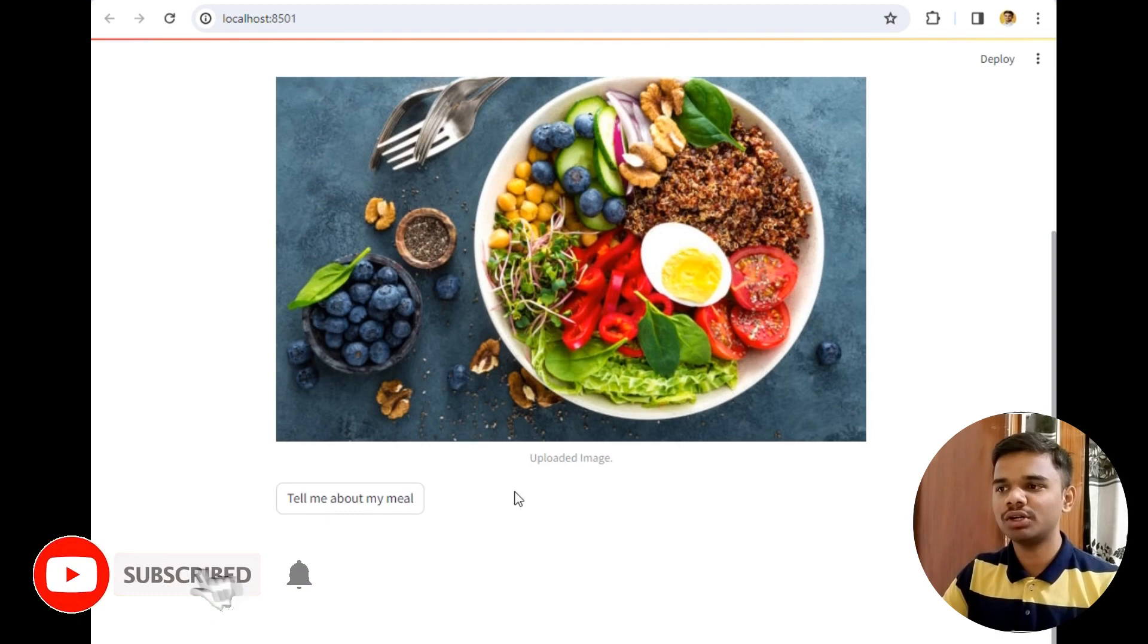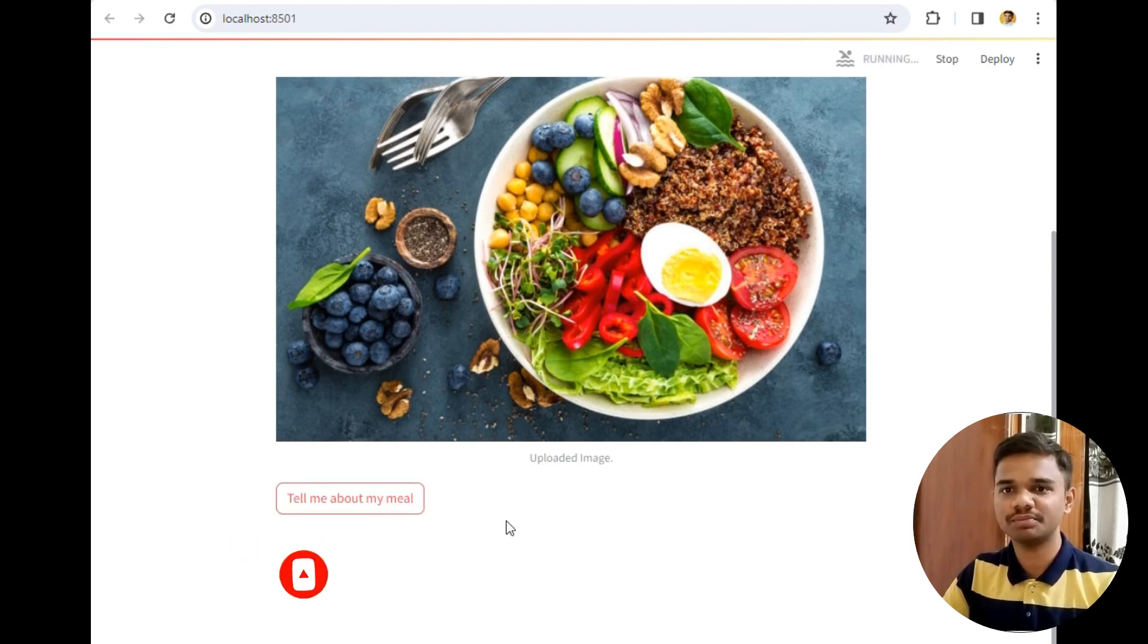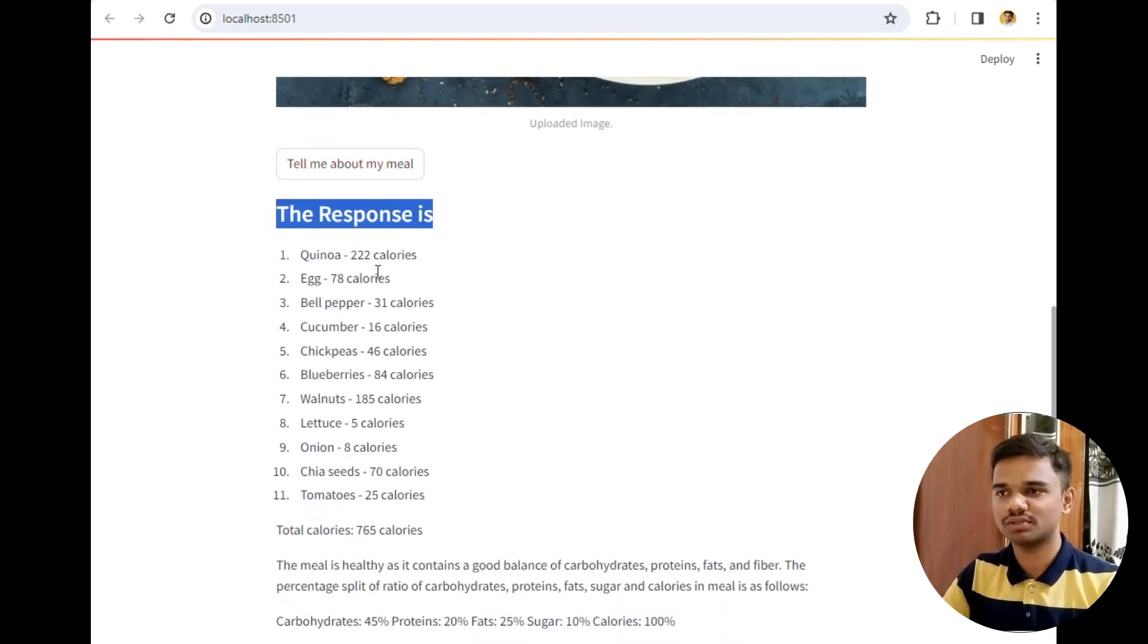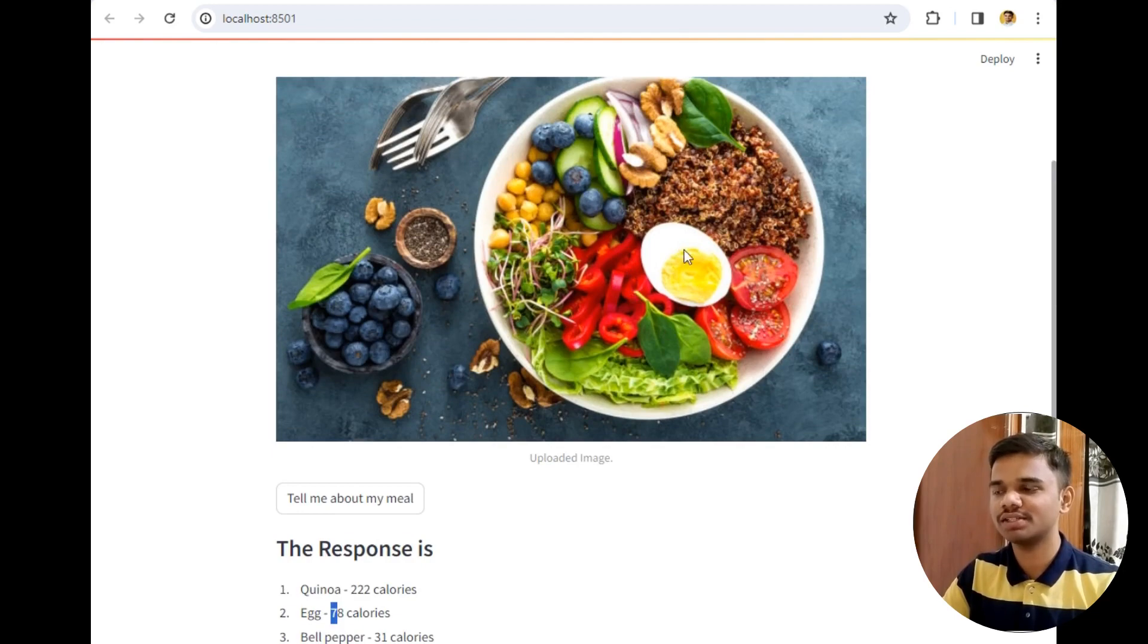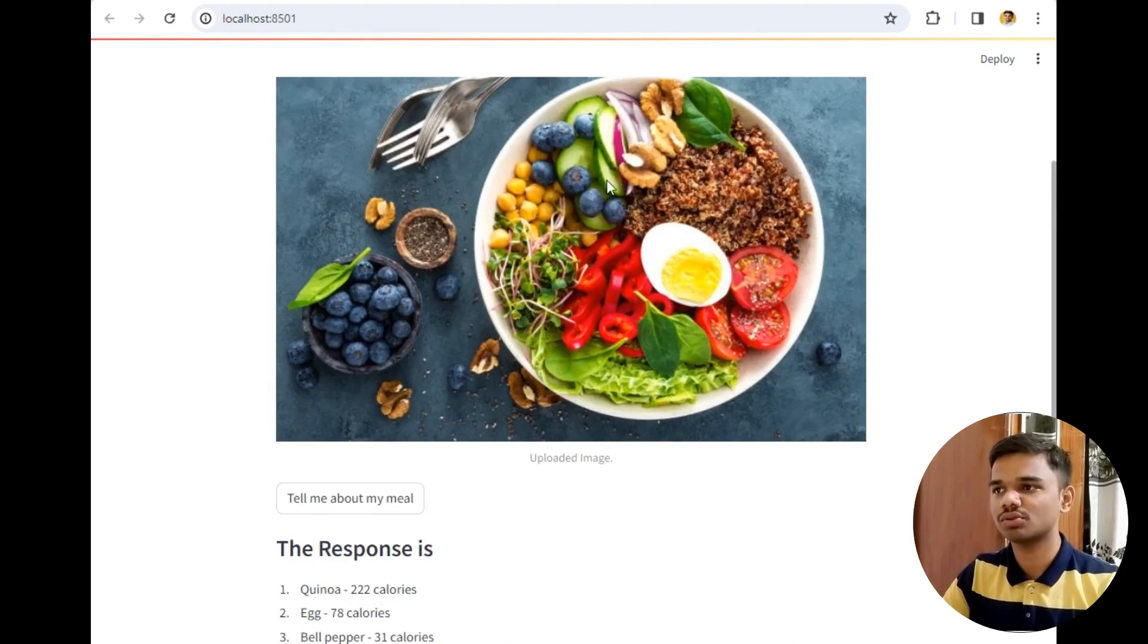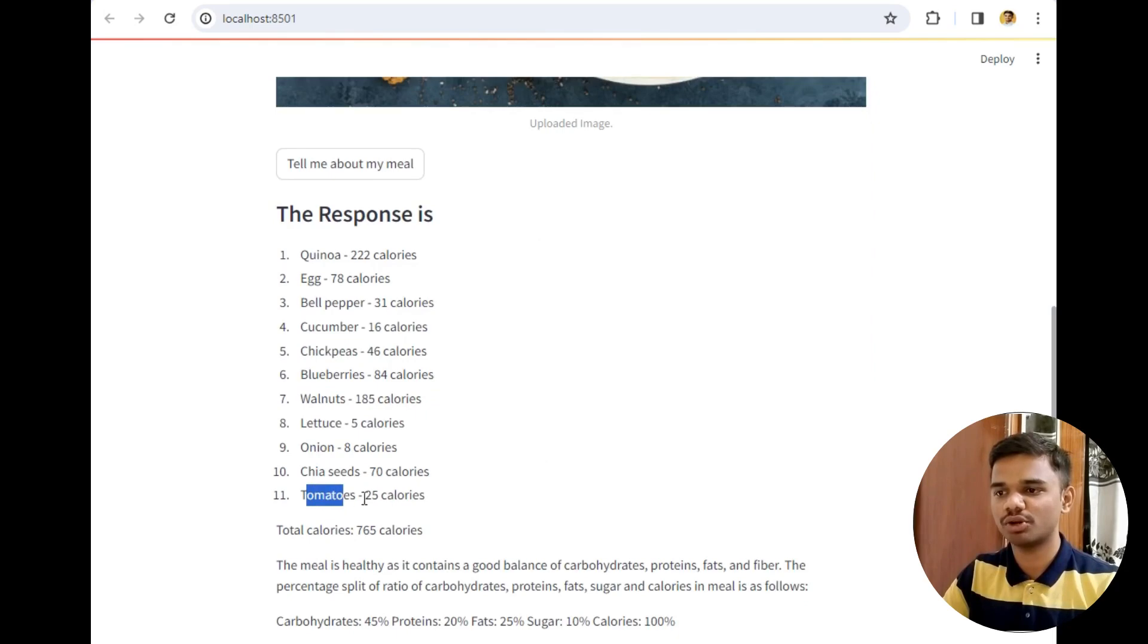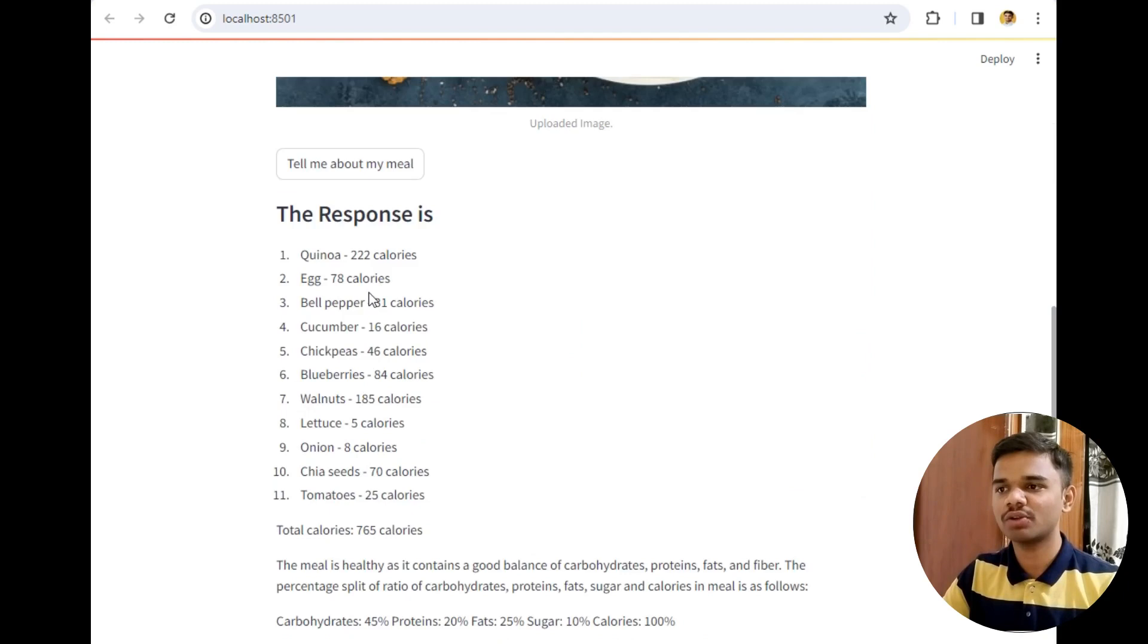As you can see it's a very healthy meal as it includes tomatoes, cucumbers and other things. Let's check what this bot says about the meal. Let's wait for some time. As you can see the response is in front of us. First is yogurt which shows 22 calories, eggs which are 78 calories. So this is egg and it is half egg as you can see, bell pepper, cucumber.